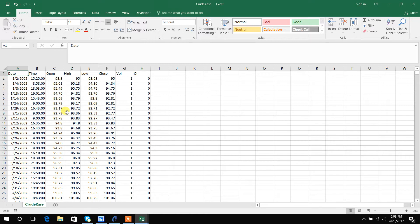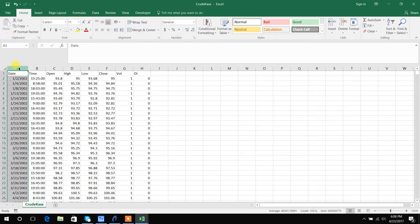BuildAlpha only accepts data that has the date formatted as year, year, year, year, month, month, day, day. So to do that in Excel, you're just going to right click.